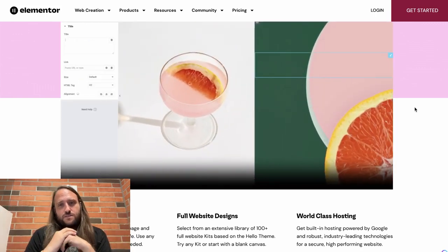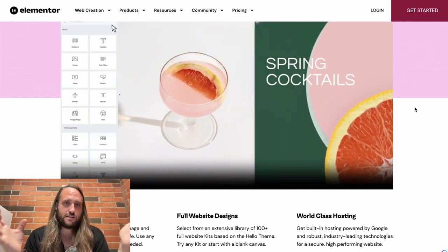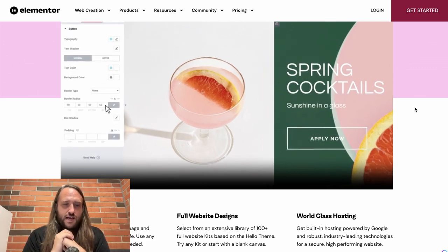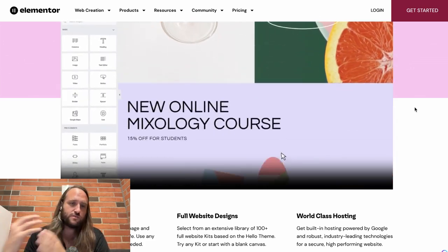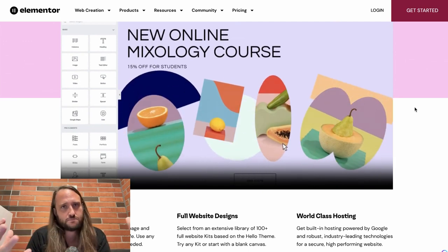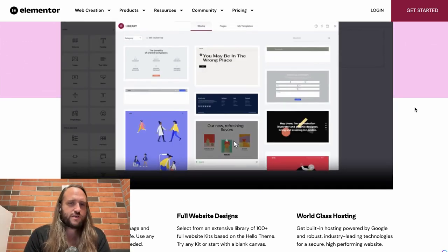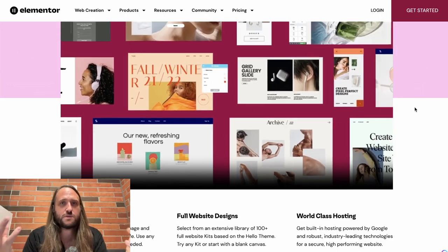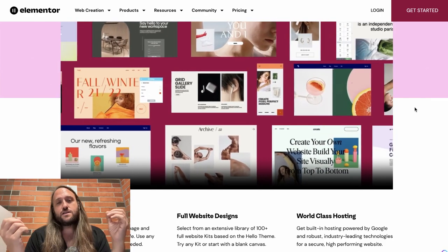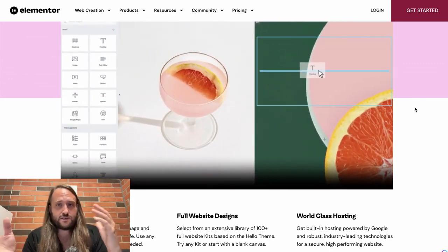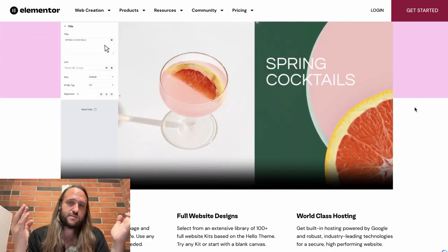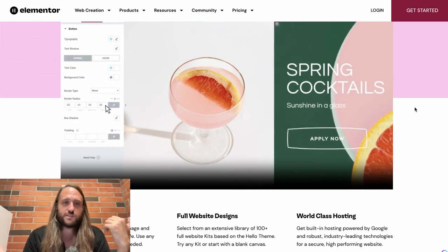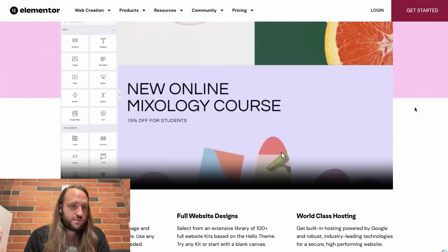Elementor now has over 5 million users, and that's one of its biggest advantages. So many people are using Elementor, and so many designers and developers are working on it. It's almost got the benefits of being open source because so many people are using it — you can add your own plugins and add-ons, and you can customize Elementor to do just about anything. It's one of the first integrations that plugin builders make.